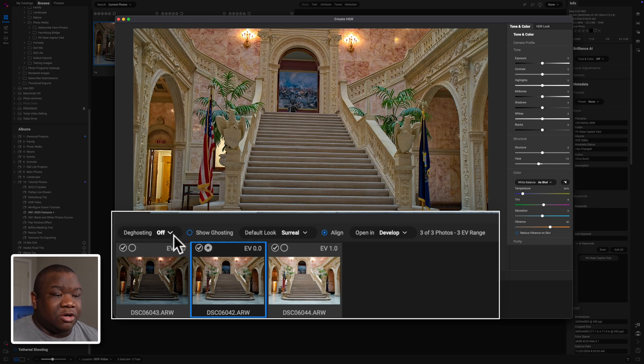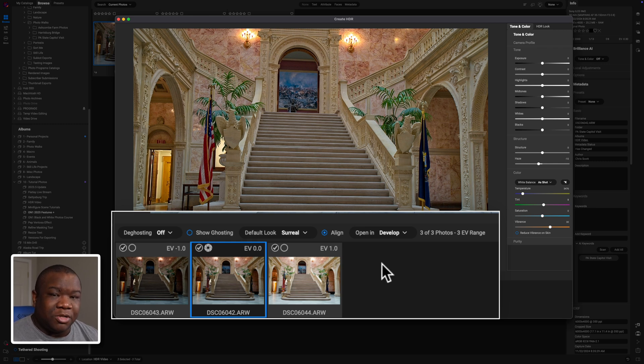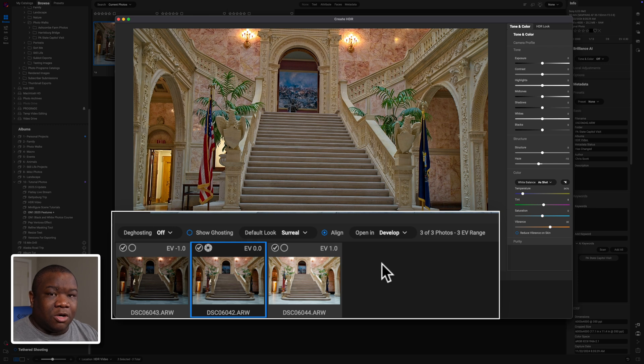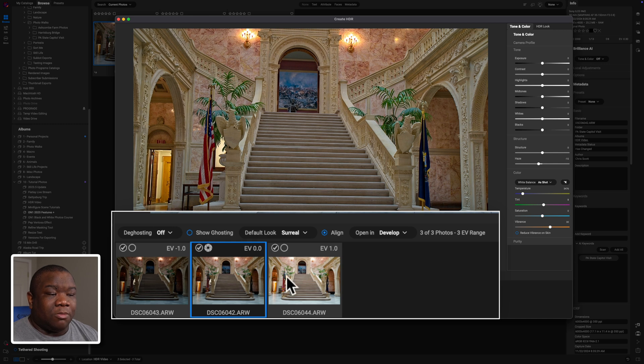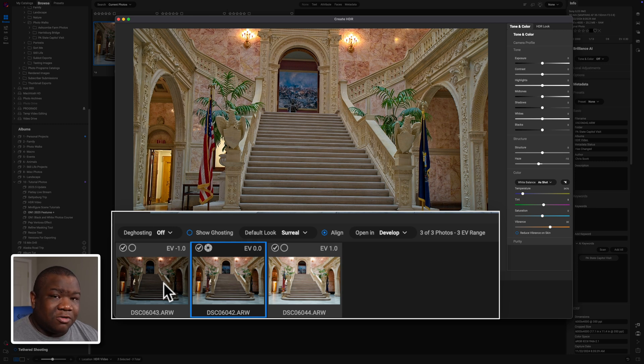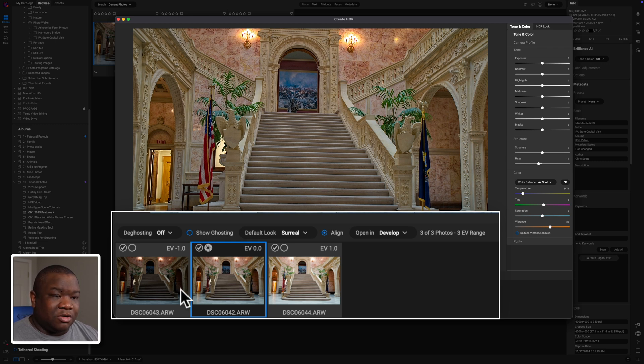The first one is deghosting. Now deghosting is essentially when you have a little bit of movement, especially like let's say you are outdoors photographing a tree and the wind was blowing the leaves. Well, those leaves are going to move in between your multiple exposures because these aren't all being taken at the same time. There's your camera is going to take one photo and then it's going to take the second photo and then the third photo. And over that duration of time, those leaves could move. And that's what's known as ghosting.